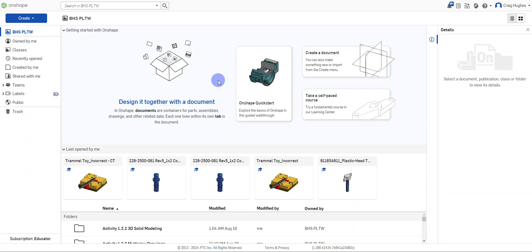In this video we're going to be modeling the pin slider block for the trammel toy. This is going to be part of activity 132: making holes in CAD.